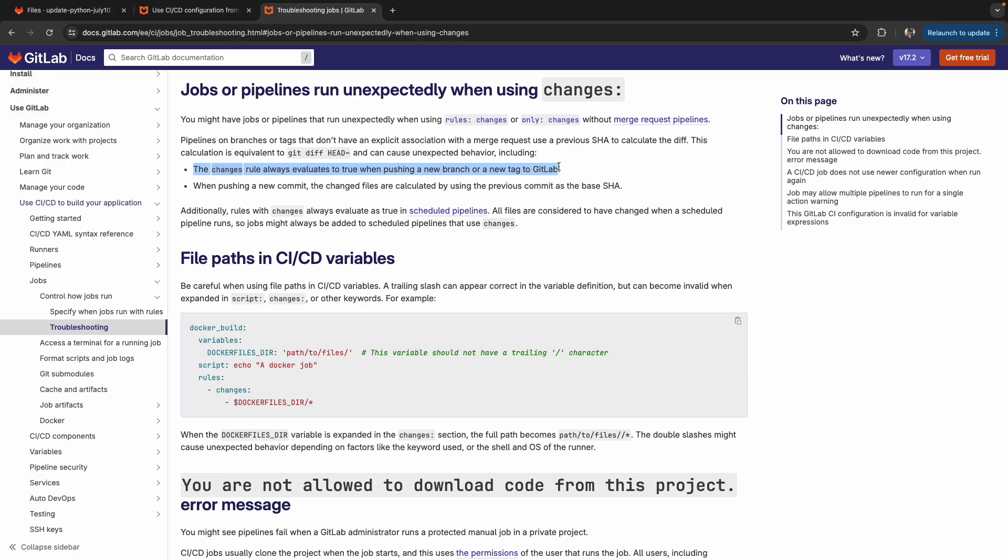You can kind of mitigate this in terms of the visual aspect by creating a separate branch, then doing your changes to that branch, and then committing and pushing those and then opening the merge request. So that first push to the branch is done when you create the branch. So just something to keep in mind that if you see my Python and my Java job are both running, that it's because of this caveat here of it always evaluating to true.